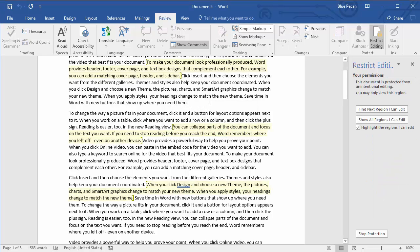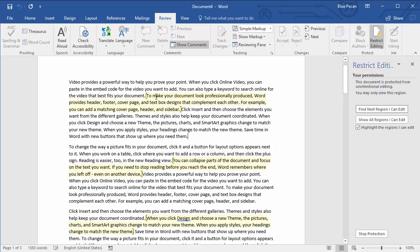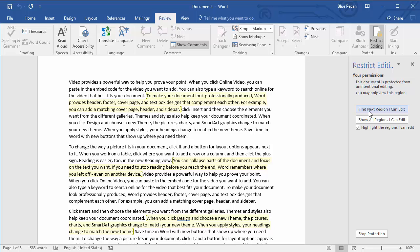Now you can see on my Word document, Word is clearly identified for me or for any other users, which areas I can edit. I've got square brackets and yellow background behind the text. If you're in a very large document and you want to easily skip to areas that you can edit, use this button here, Find Next Region I Can Edit.